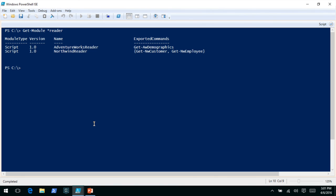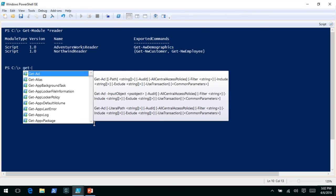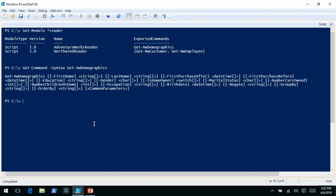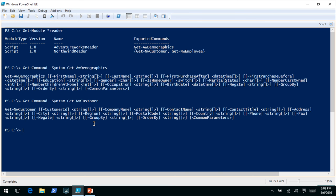If I get module, I have two modules here: one called the AdventureWorks Reader and one called the Northwind Reader. These modules have just three commands. The first has one exported command — getAWDemographics. The other has NWCustomer and getNWEmployee. The Northwind and AdventureWorks databases are just databases people use when learning how to read or create SQL statements. If we take a look at the syntax for AWDemographics, we have parameters like first name and last name. NWCustomer has different parameters — this will be important in just a second.